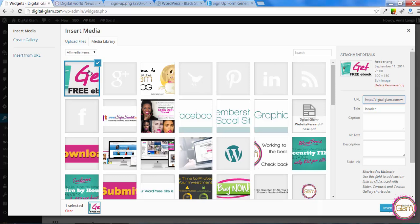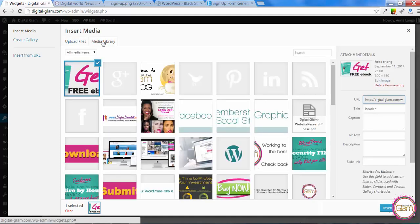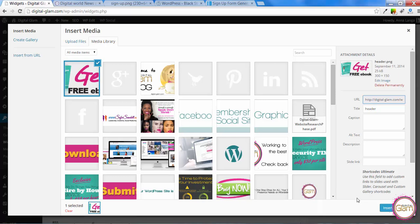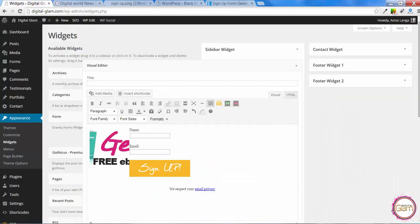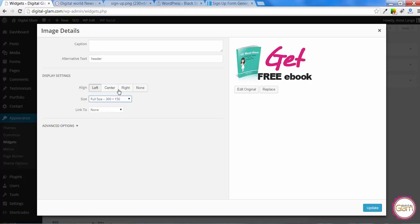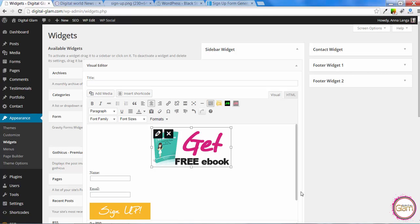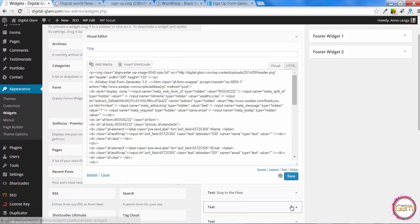Select the image you want to use for your header. You can select from the media library if you already uploaded it. If not you can upload it from here. Just select the file from your computer and then click on insert into post. And that made it a thumbnail, but we want to have a full size. So I need to make it full size and click on centered. And then save our widget.